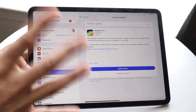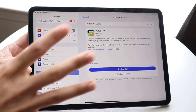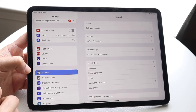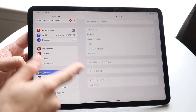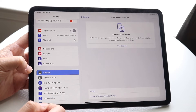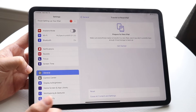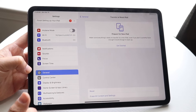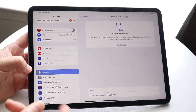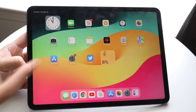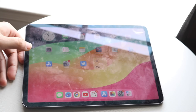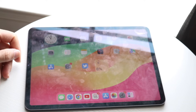Once you've done your backup, make your way back into General settings, scroll down to Transfer Reset iPad, and choose Erase All Content and Settings. Delete everything off of it, then you can reinstall the software and set it back up as a normal iPad.